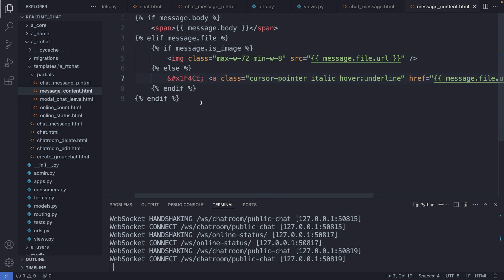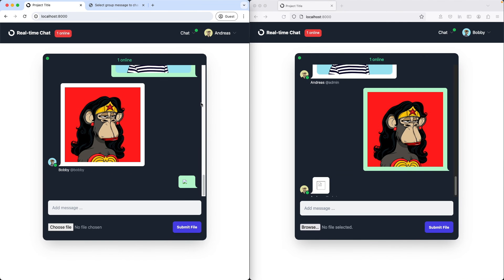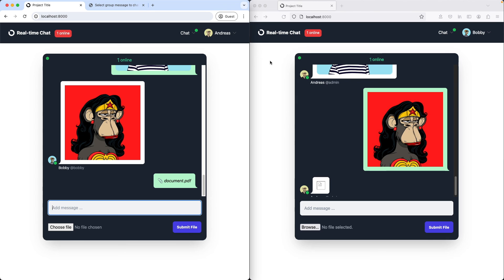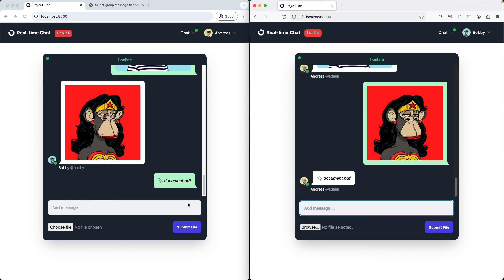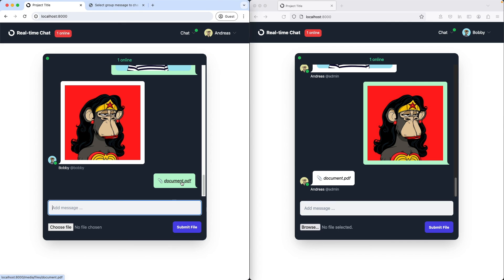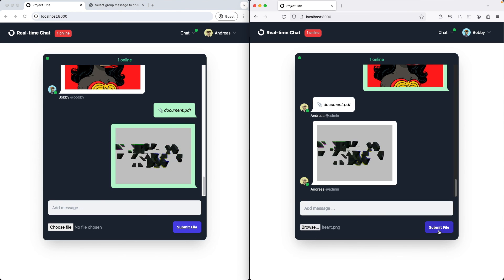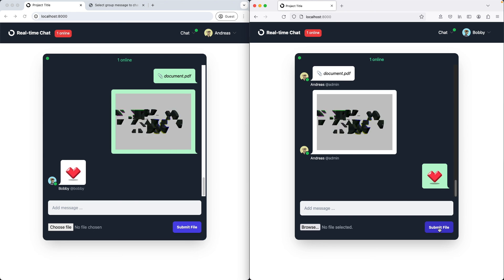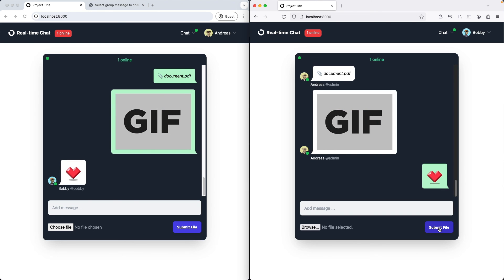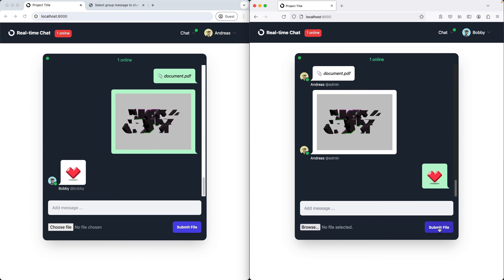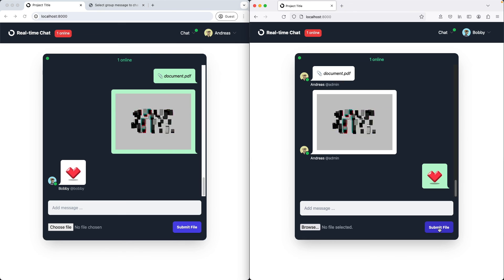Let's check it out — refresh the page. The PDF link is displayed nicely. Now let's test with an animated GIF — nice. And now also a PNG file — awesome. Alright, this is all for this video. Thank you for watching and I hope to see you in the next one. Until then, happy coding my friends and ciao ciao for now.